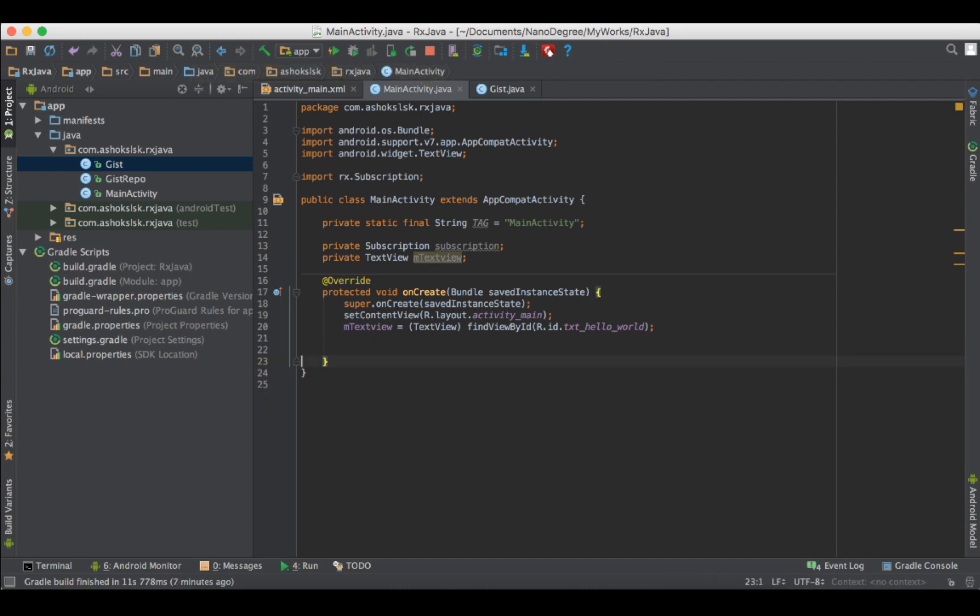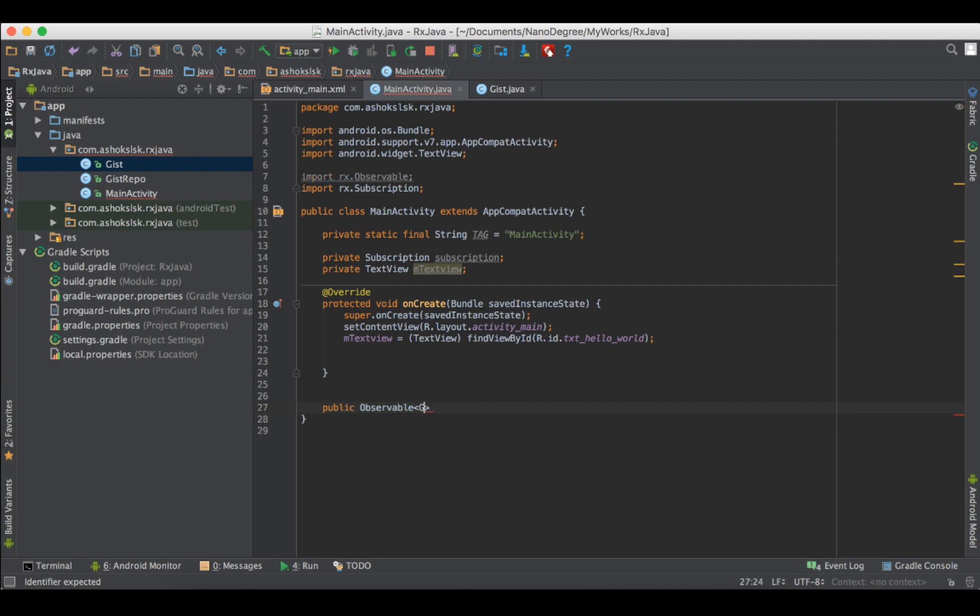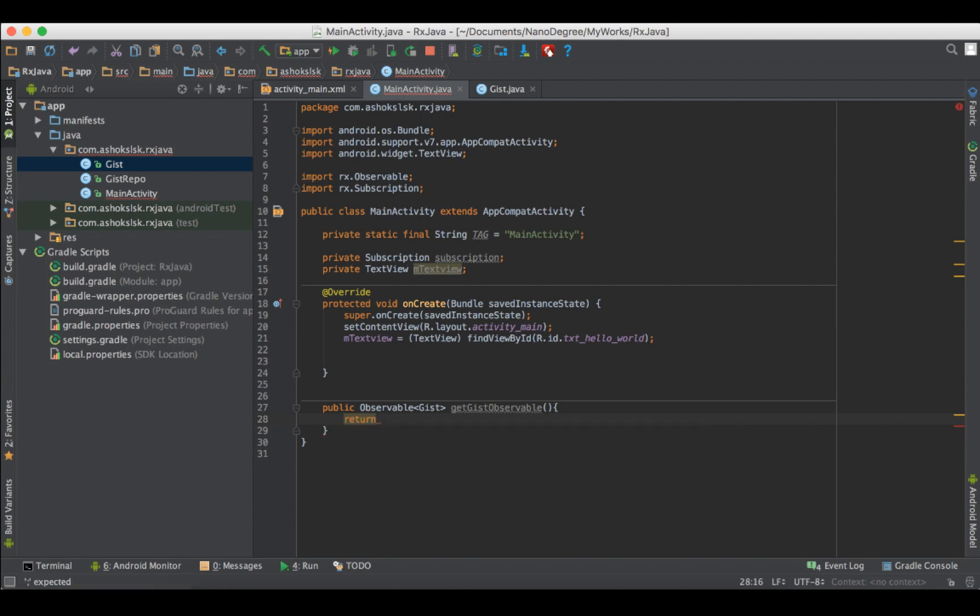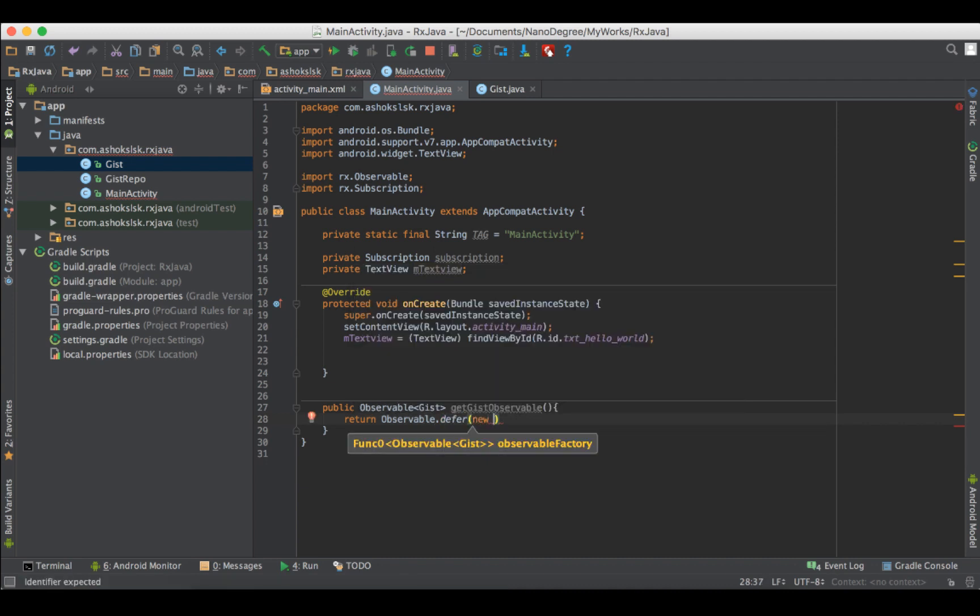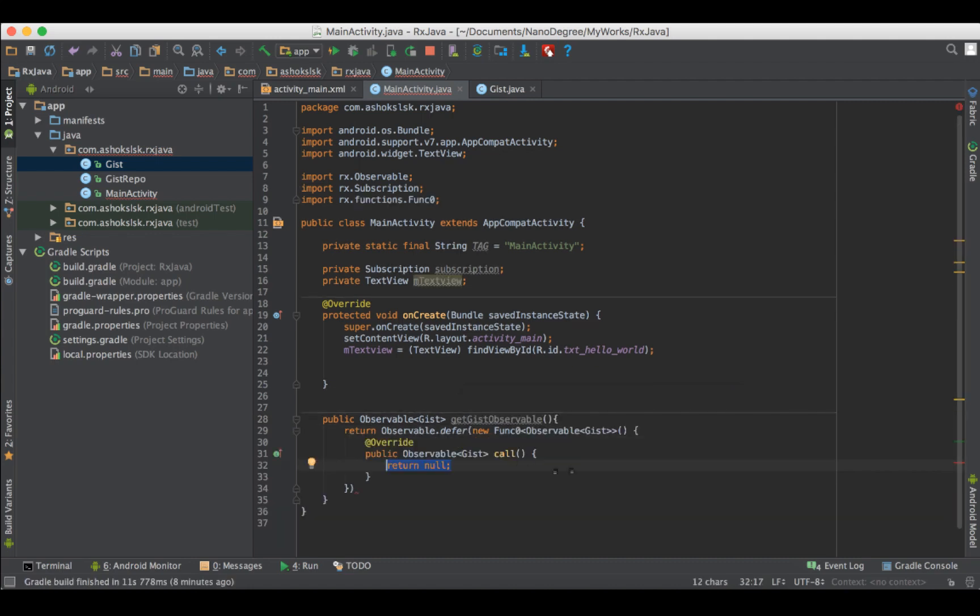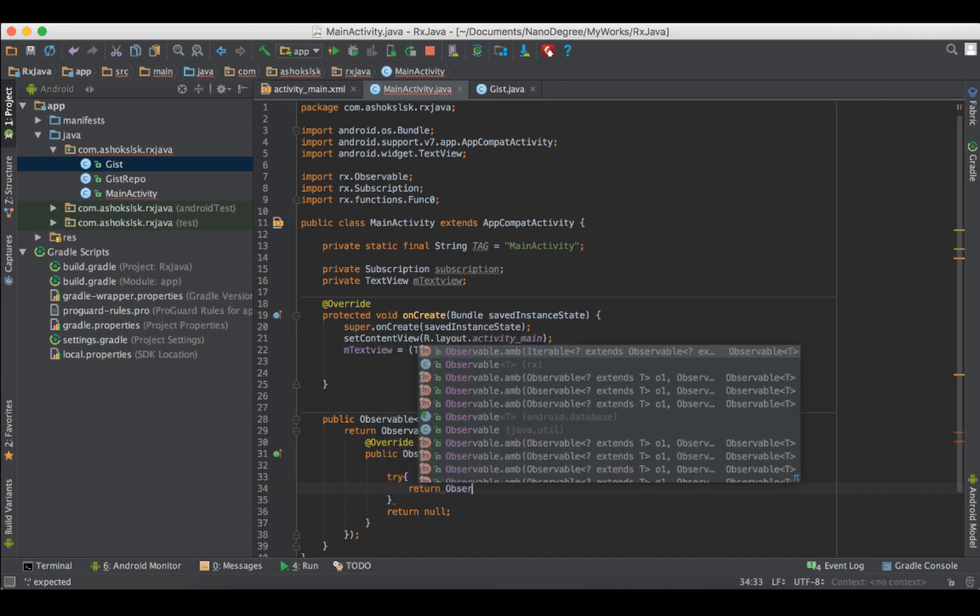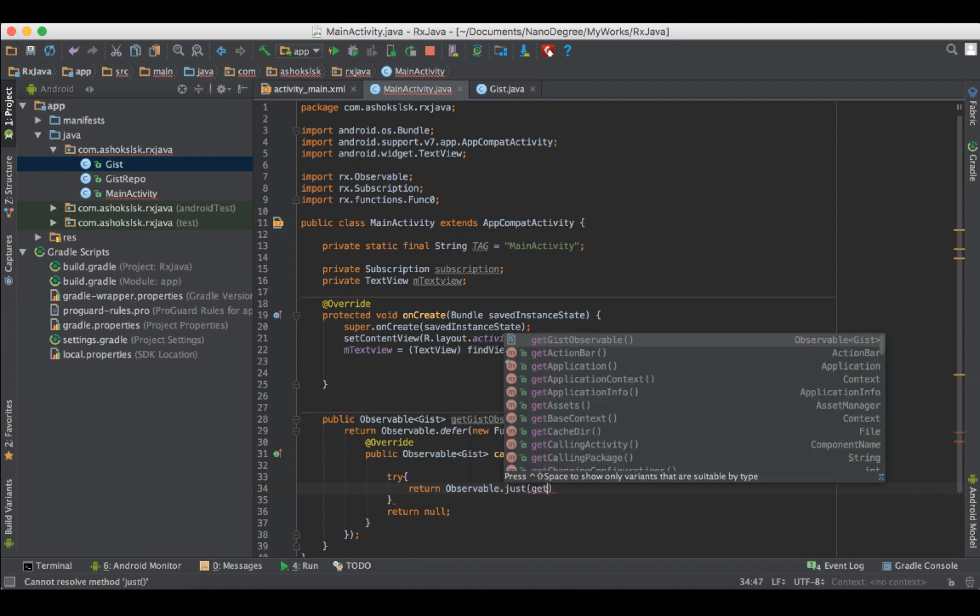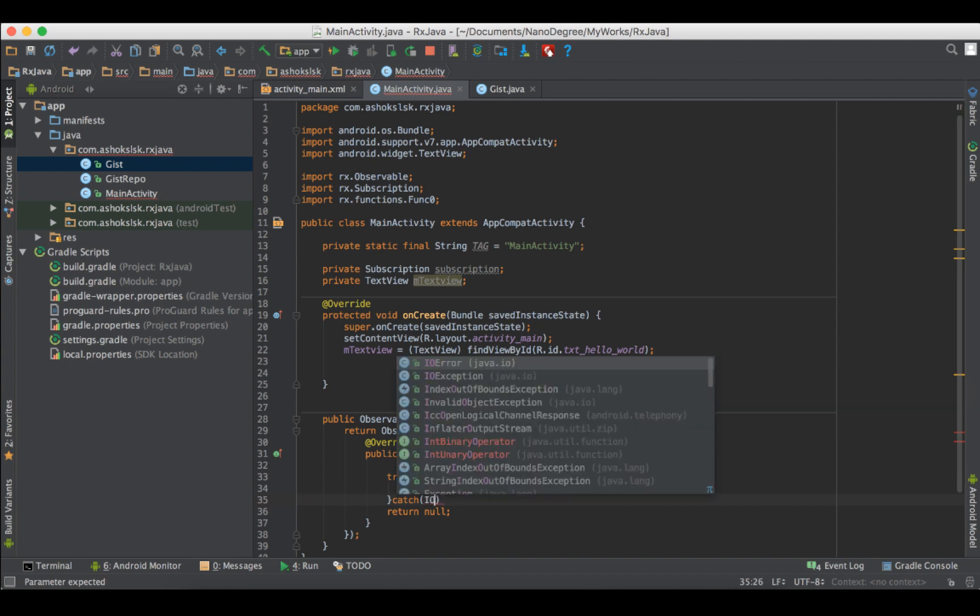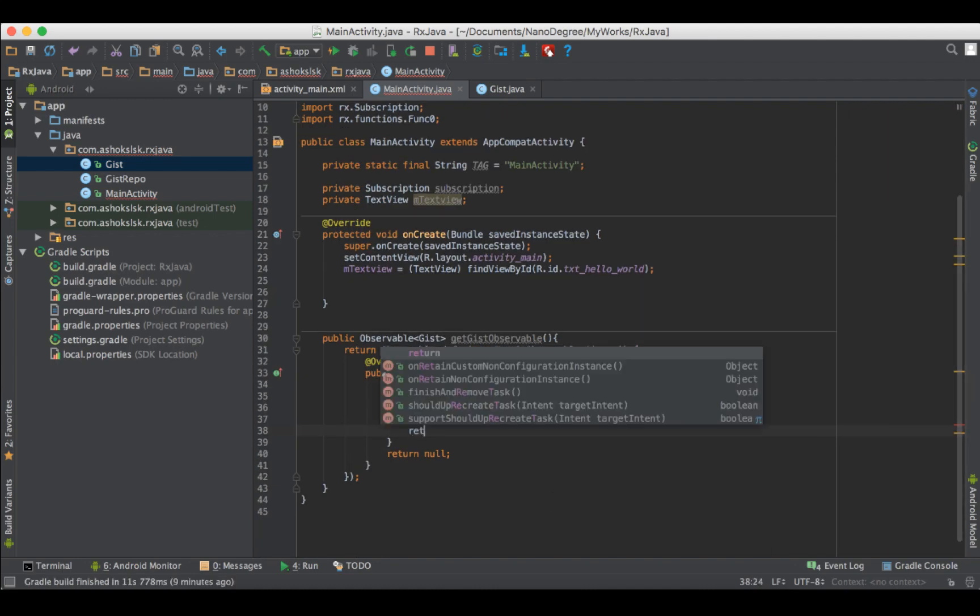Now let me create helper methods for RxJava and consuming the network. I'll call this method as getDistObservable and it returns the data type observable. Among all the operators, Differ operator waits until an observer subscribes to it. So inside Differ, I'll be creating a function 0 from Rx which returns just the class that we have created. And then I'll be covering the return with try catch block. Observable.just, a just operator converts an item into an observable that emits that item. I'll be creating a method called getDist with ioException handled.